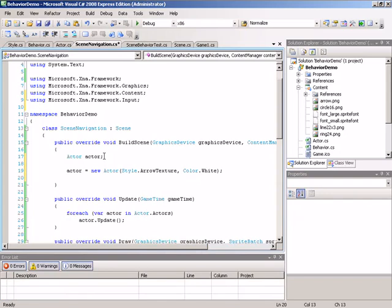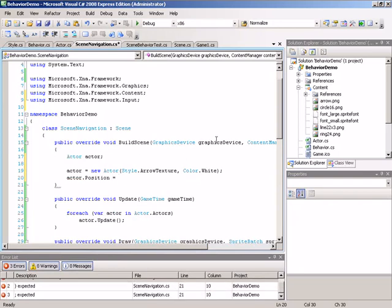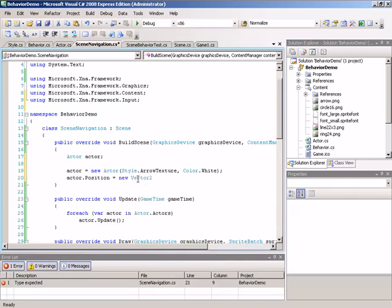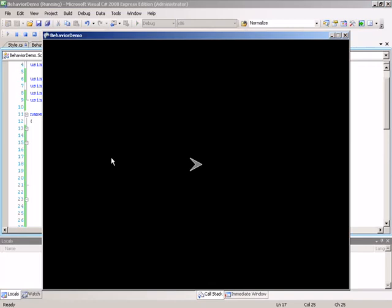We need a texture and a color for the actor, so we can begin with the familiar arrow texture — style.arrowTexture — and a color of Color.White. For the position, we'll grab our actor and set its position field. Rather than calculate the true center of the screen from the graphics device, since this is only a temporary test, I'll assume 800 by 600, giving us a center point of 400 by 300. So we'll make a new Vector2 at position 400 by 300, and that takes care of our first actor.